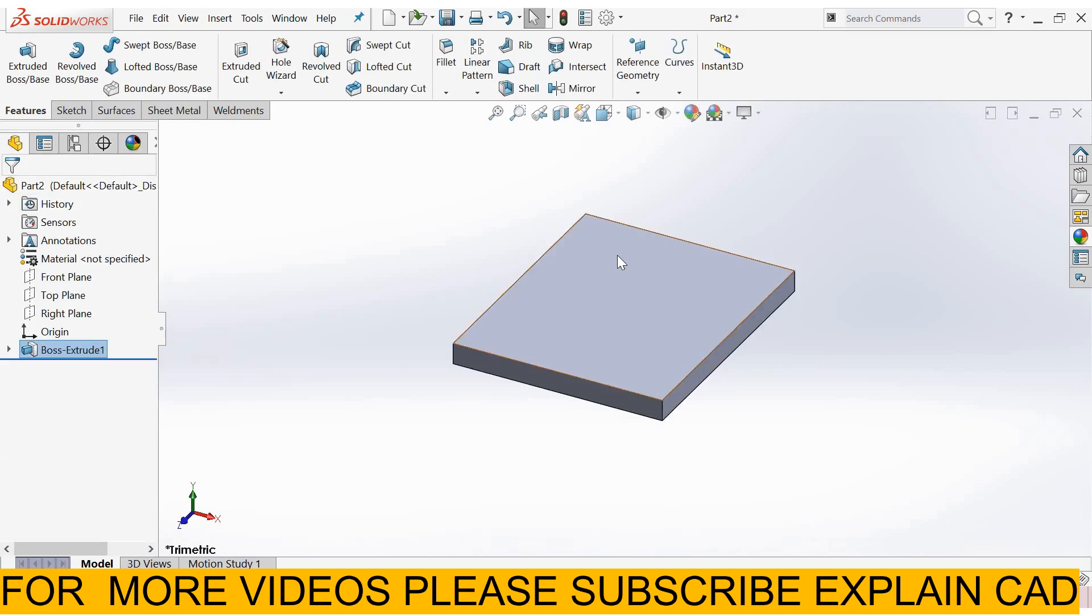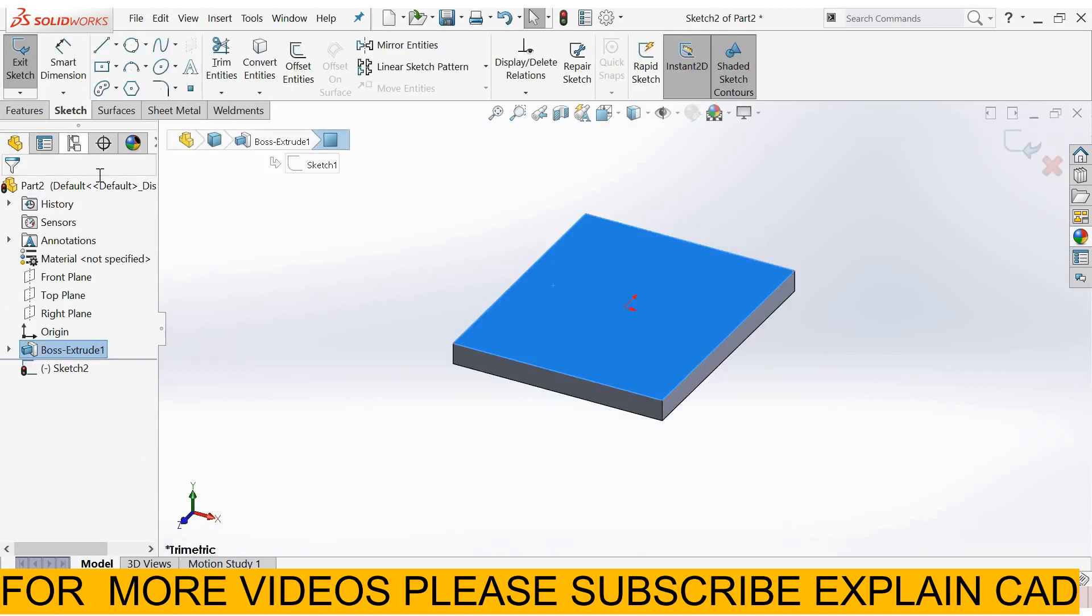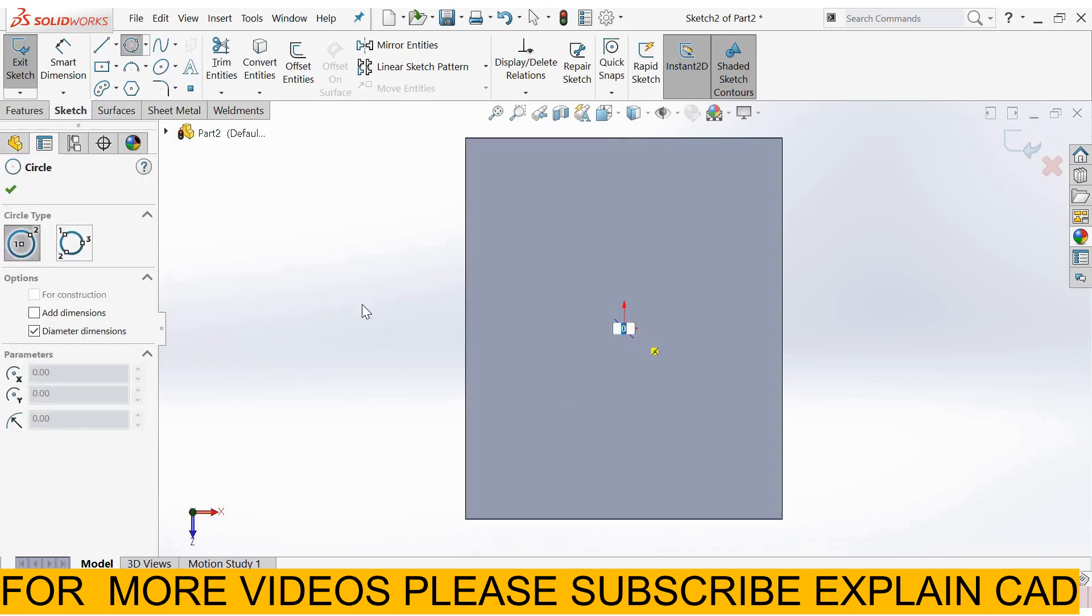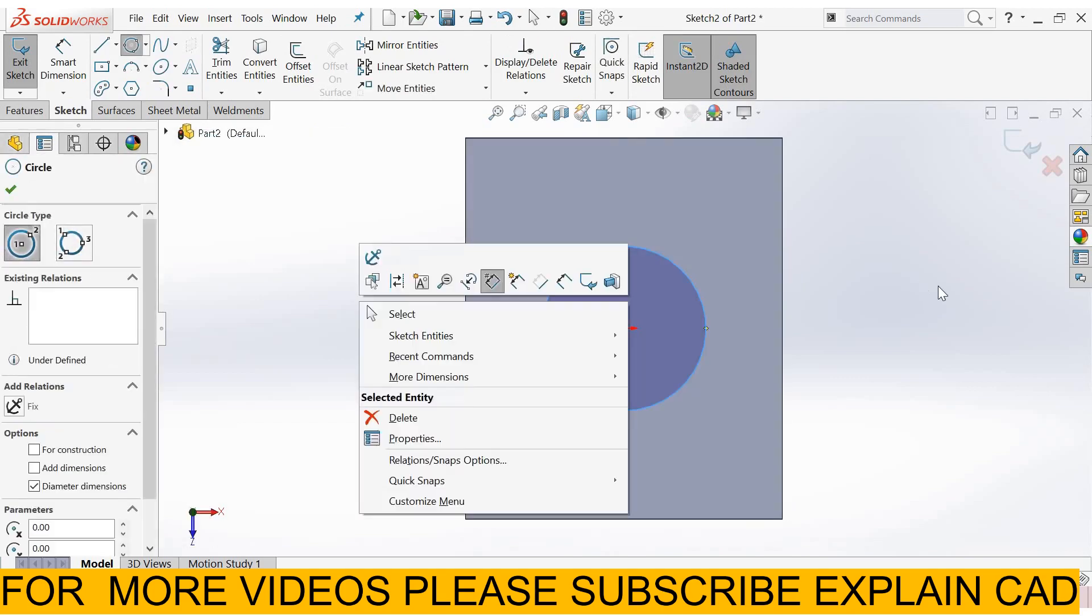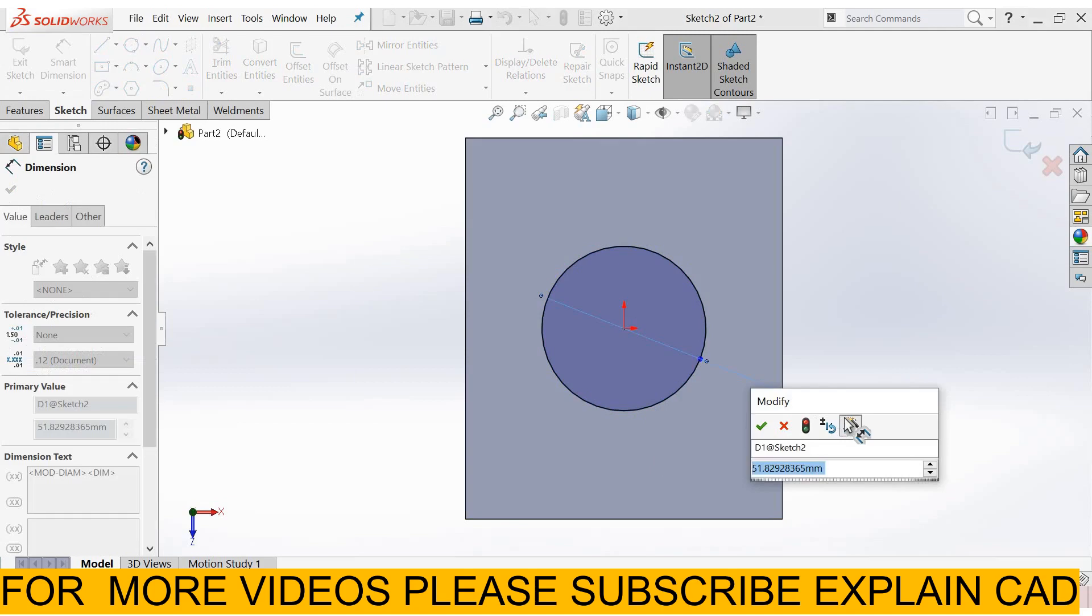Okay select this face, sketch, normal. Now I create a circle, right click select options, go to smart dimension 50 mm.